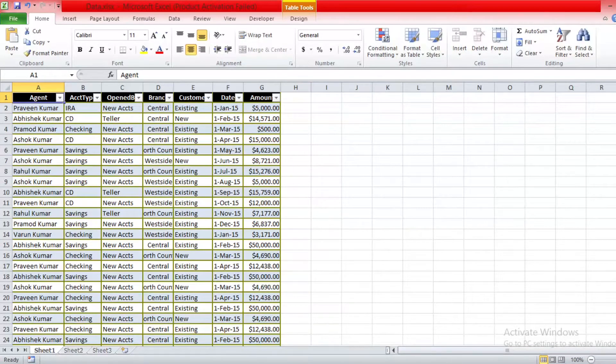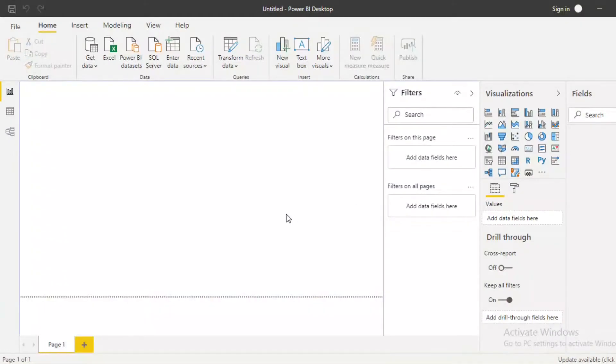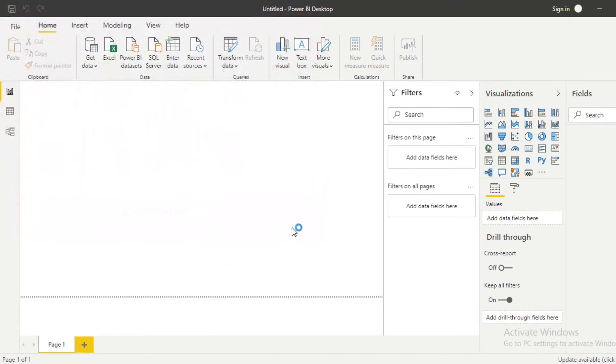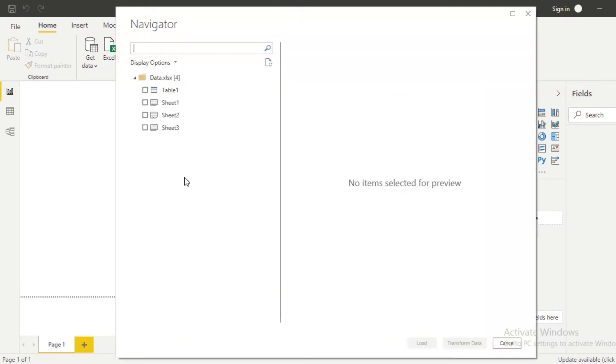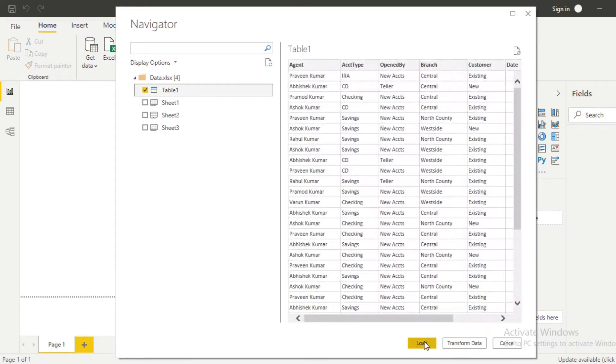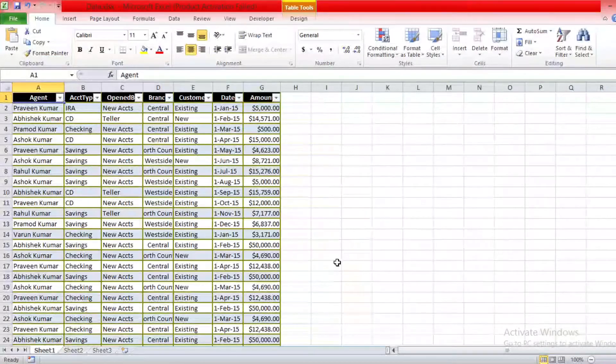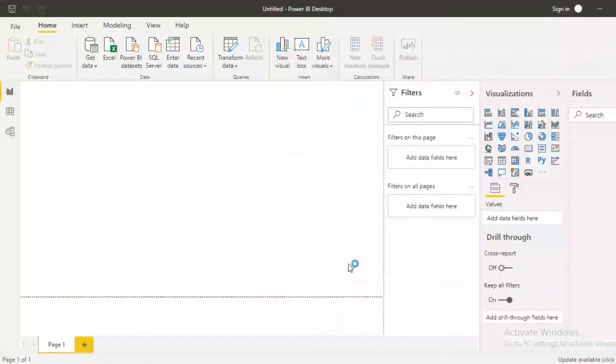So guys, let's move into Power BI. Here is Power BI. Now let's import the data first and then see how can we do that. I'm importing the same data into my Power BI.